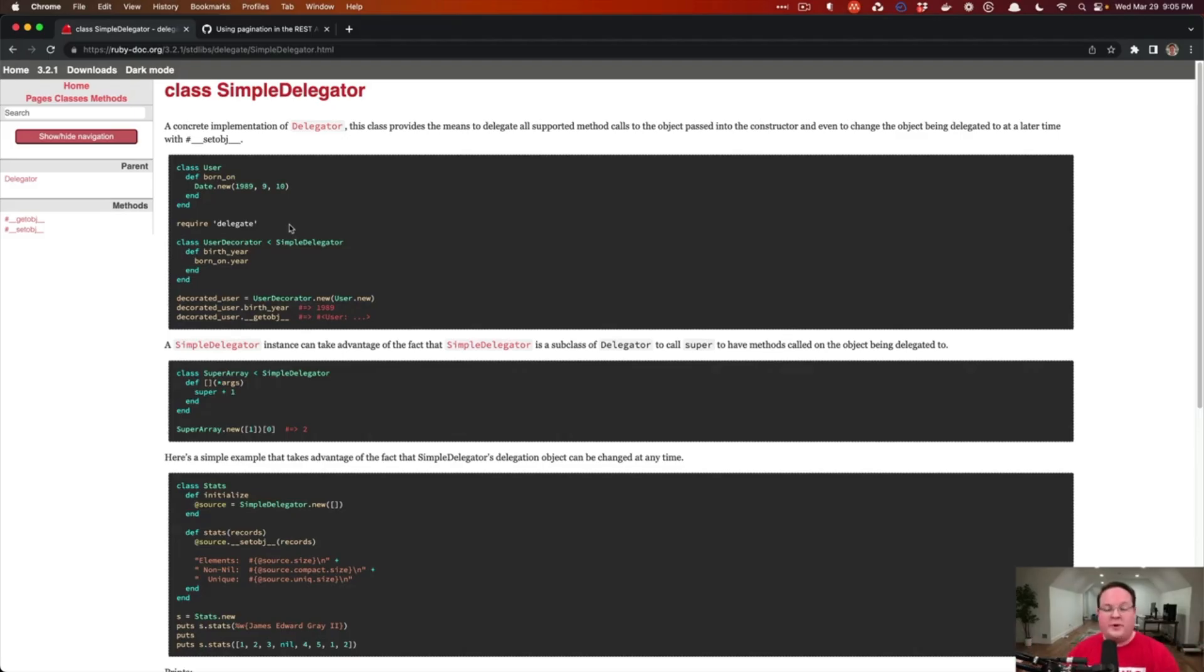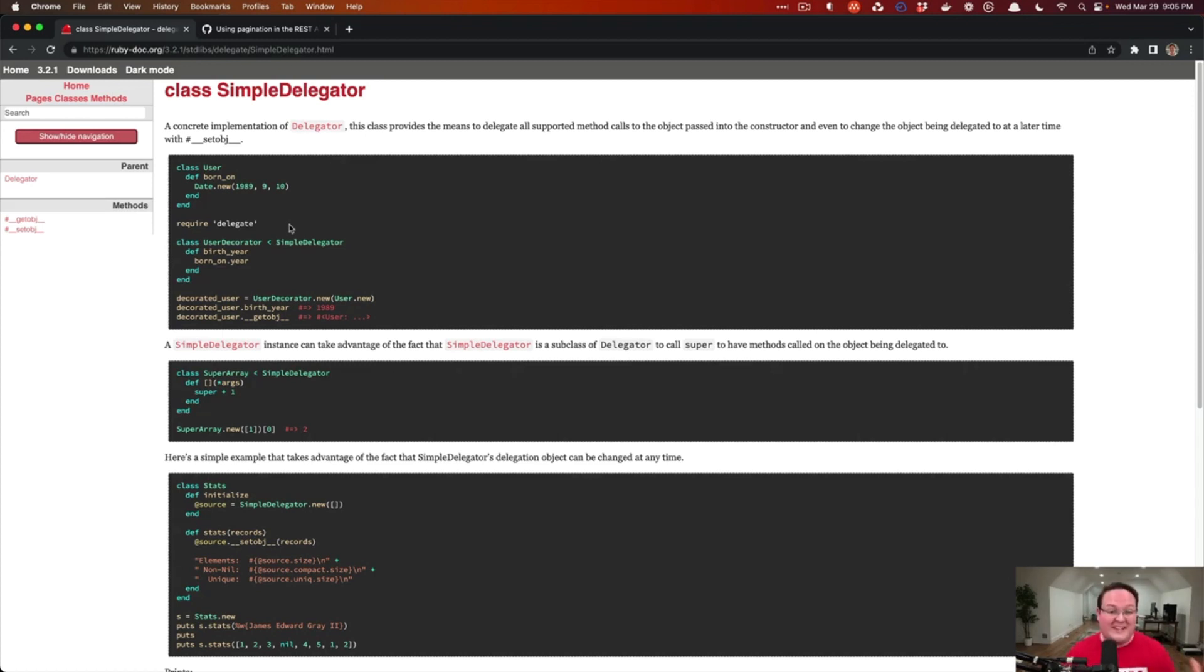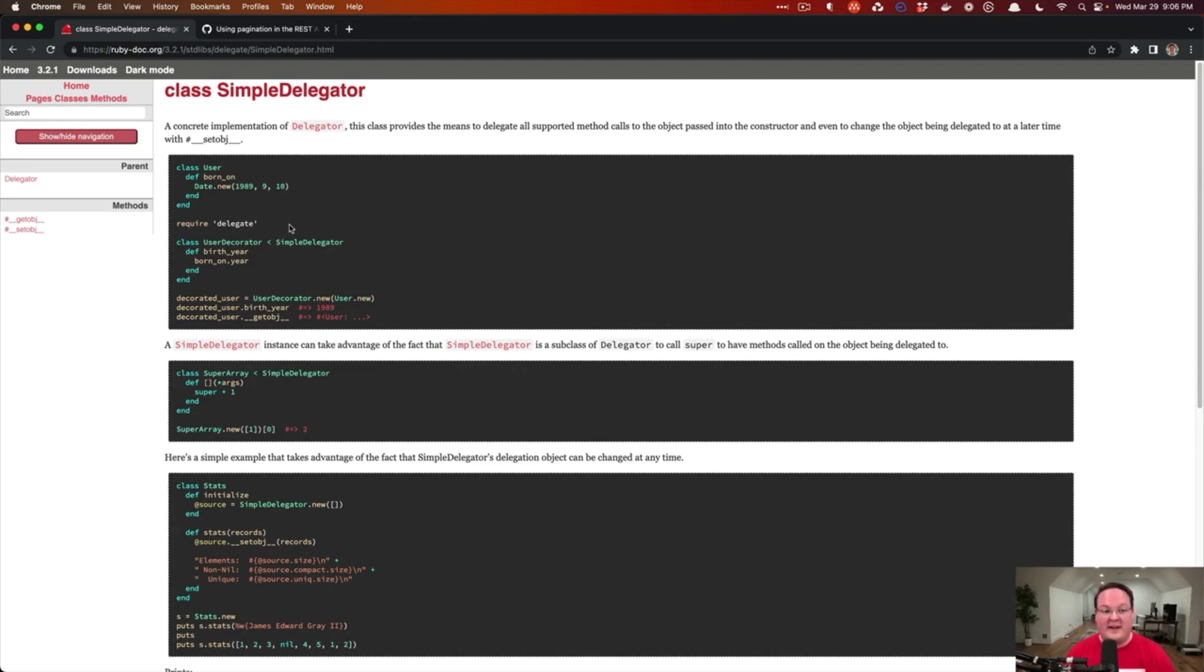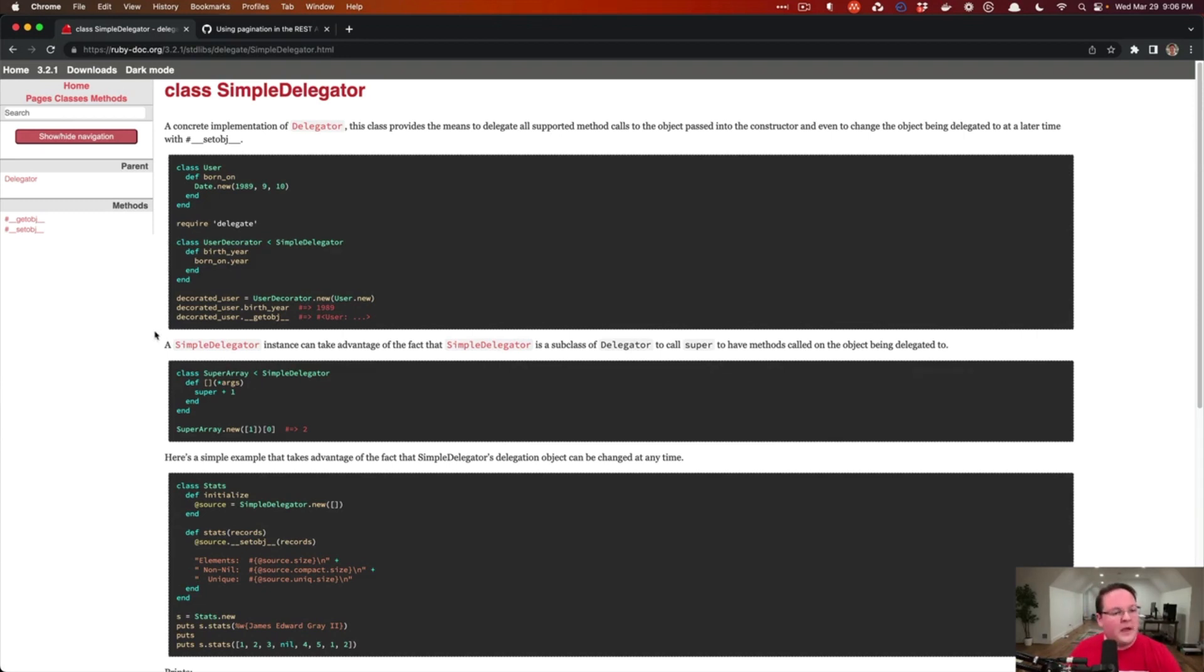Hey guys, this episode we're going to be talking about the SimpleDelegator class that's built into Ruby that allows you to create decorators for objects really easily and in a simple way. You don't even have to implement the initialize method with this. It's already done for you and it does some other cool tricks as well.